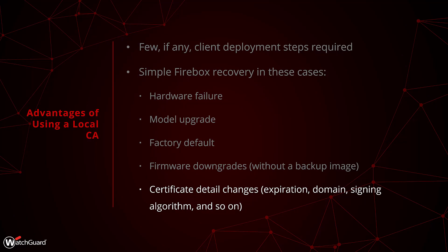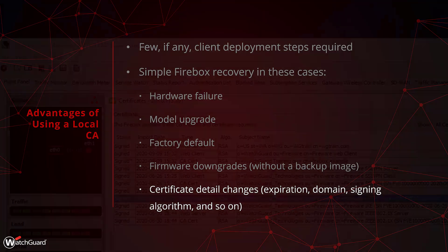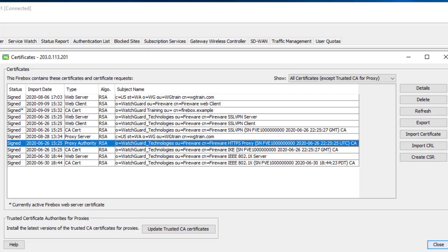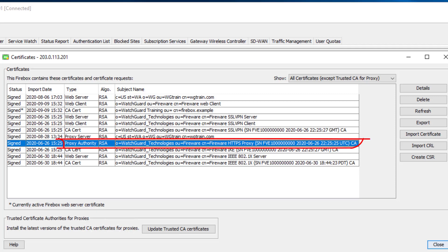If the firebox has an issue or you do a model upgrade, you would only have to import a certificate onto the new firebox versus having to deploy a certificate to all of the machines on the network. In the Firebox System Manager, I open the certificates menu by going to View Certificates or by clicking this icon. In the list you'll see a variety of certificates, but the one we're focused on for outbound inspection is the proxy authority certificate.